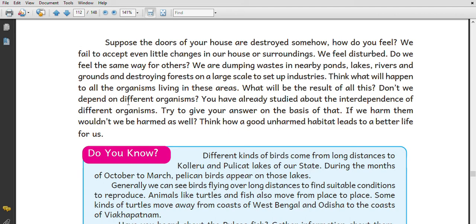Suppose the doors of your house are destroyed — how do you feel? If you destroy your surroundings, that leads to global warming. Dumping waste in nearby ponds, lakes, and rivers, and destroying forests on a large scale to set up industries is harmful and unbalances the ecosystem. Think about what will happen to all organisms living in these areas.